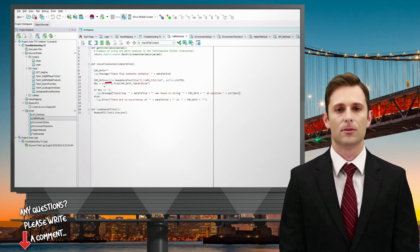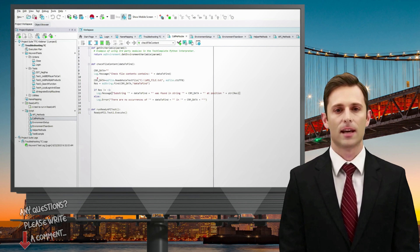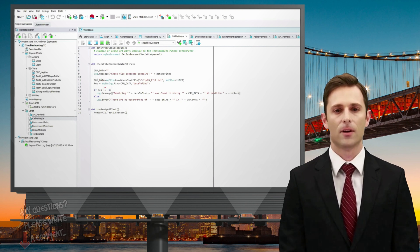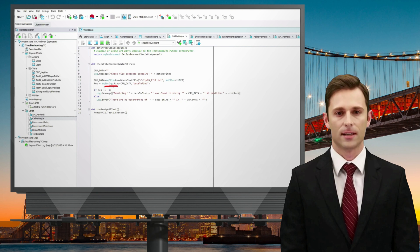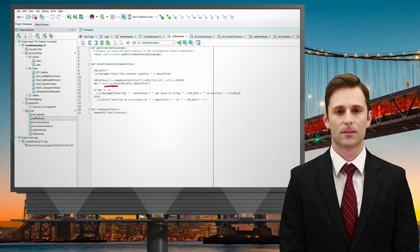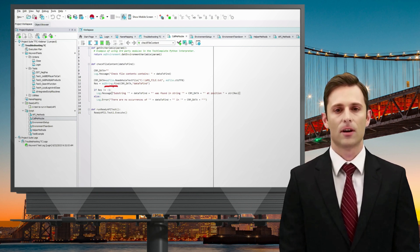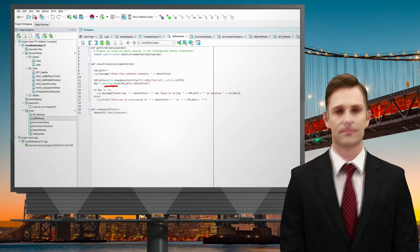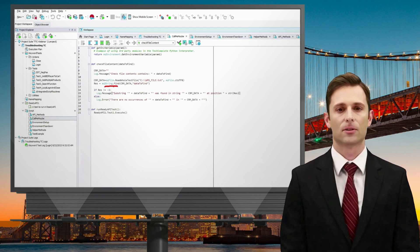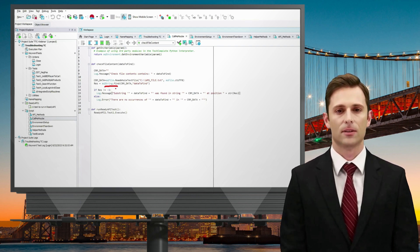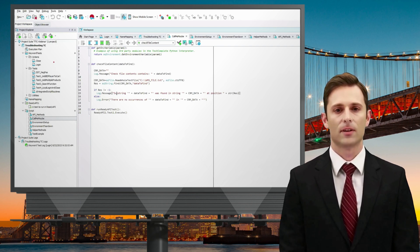We can execute anything within our project, such as a Ready API test in our Ready API environment on the local machine. We can execute a Ready API test directly from TestComplete by treating it as an executable object. Simply specify the Ready API test's name and it will run seamlessly.